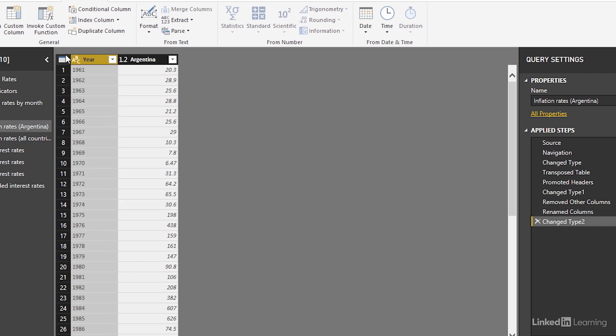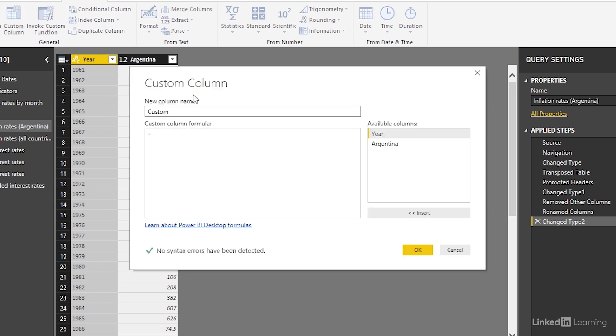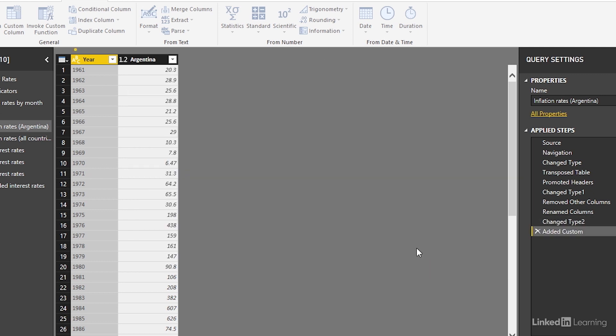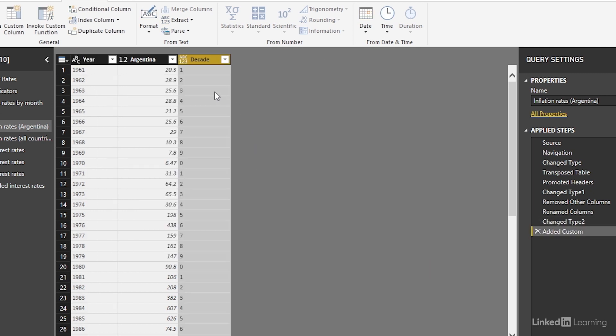Change the data type in year to text. Let's create a custom column and we're going to say decade. We're going to set this up as text and pointing to the year and one, returning the last digit on the end of the string. You can see that this returns the last digit in the year.